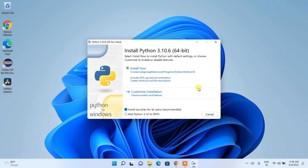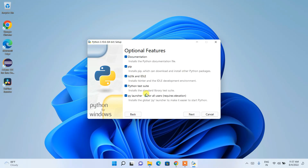Here we need to check 'Add Python 3.10 to PATH' — this is a very important step. You need to check this because it will automatically set our environment path. I also recommend clicking on 'Customize installation'.